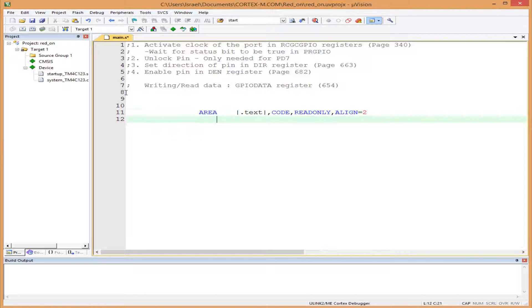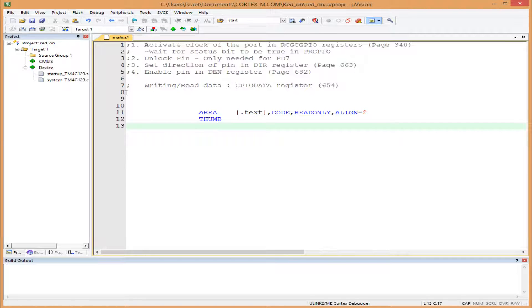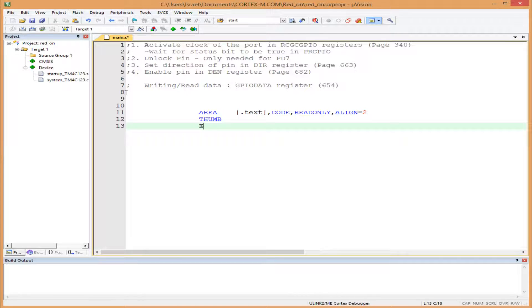that our code is written in THUMB. Then we export our program. We're going to call our program 'main', so we export main.